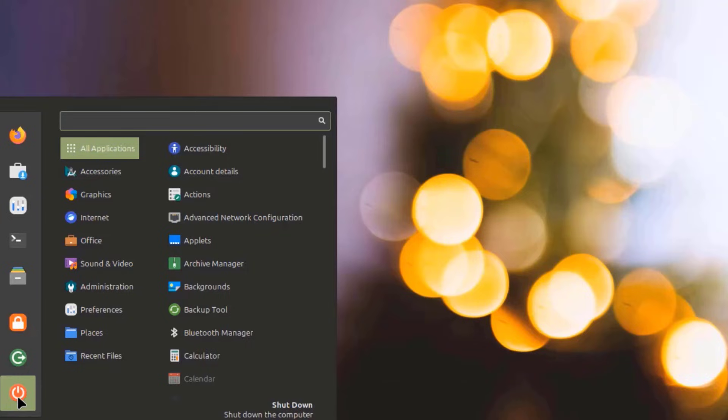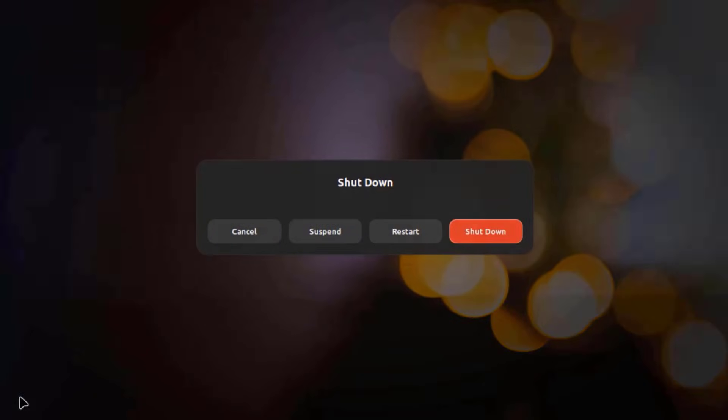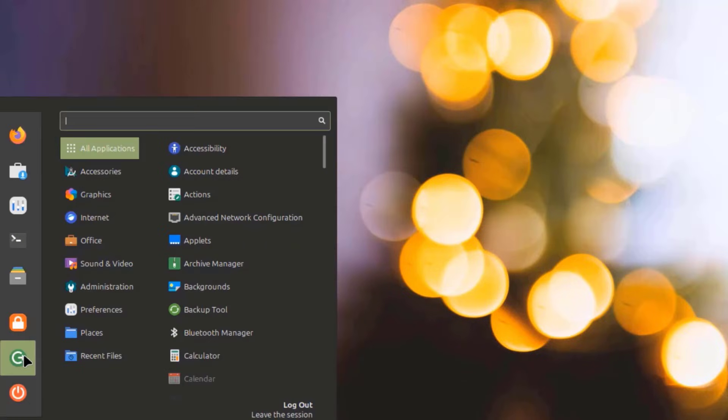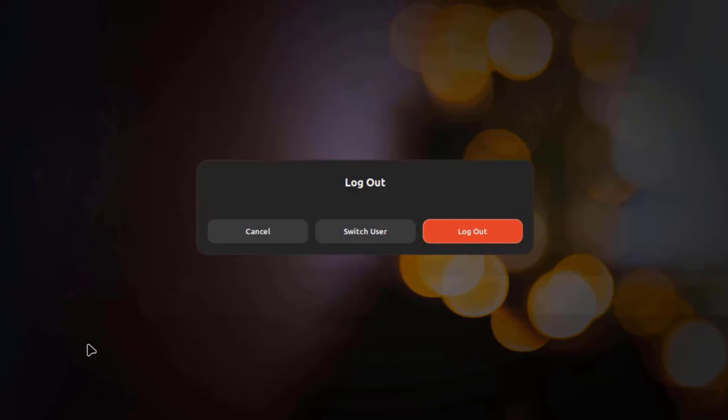I'll click on the Shutdown icon — this is how it looks. I'll click on the Logout icon.